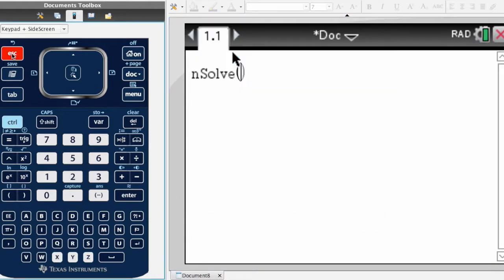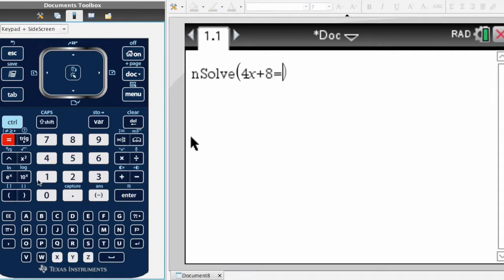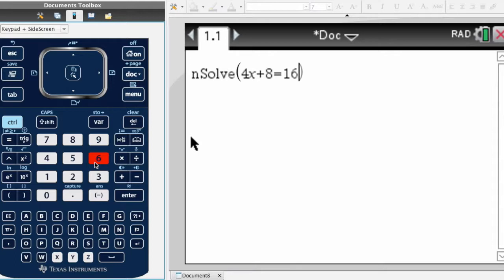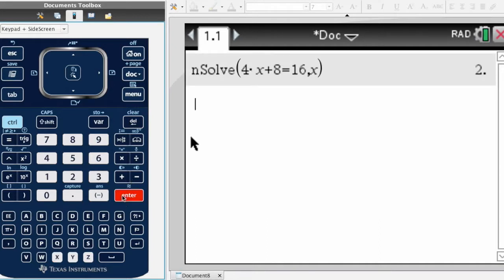If I had the equation 4x plus 8 equals 16 and I wanted to solve that, I need to put in what the equation is first: 4x plus 8 equals 16. Then to let the calculator know that's the equation, I insert a comma and tell it which variable to solve for. Since this expression is written in x, I'll click on x and hit enter, and it'll tell me that x equals 2.